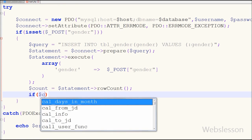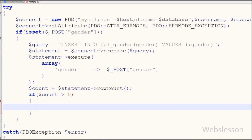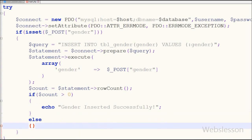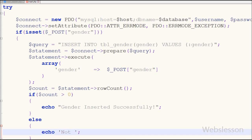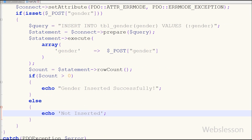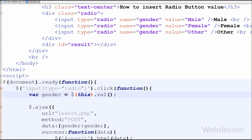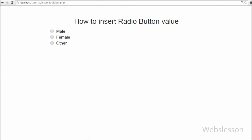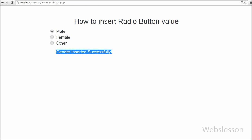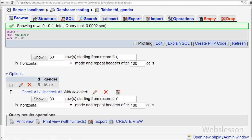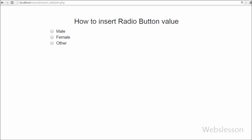Now I have written an if statement — if the count variable is greater than zero, then echo 'Gender inserted successfully.' And if the count value is zero, then echo 'Not inserted.' Lastly I have saved the code for both pages and checked the output in the browser. When I click on the radio button with value 'male', I receive the message 'Gender inserted successfully.' I also checked the table and the 'male' data is inserted into the database. This video demonstrates how to insert a radio button value into a MySQL table when the user clicks on a radio button using PHP with jQuery AJAX.